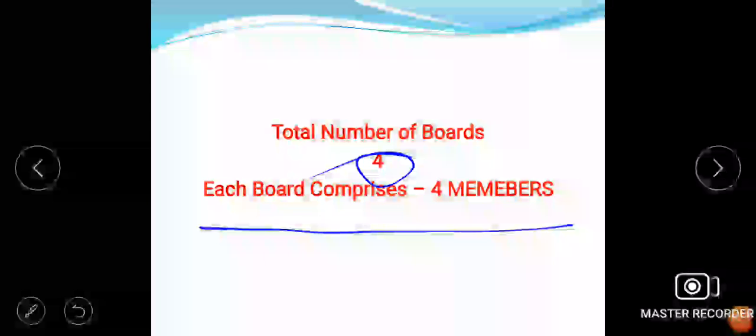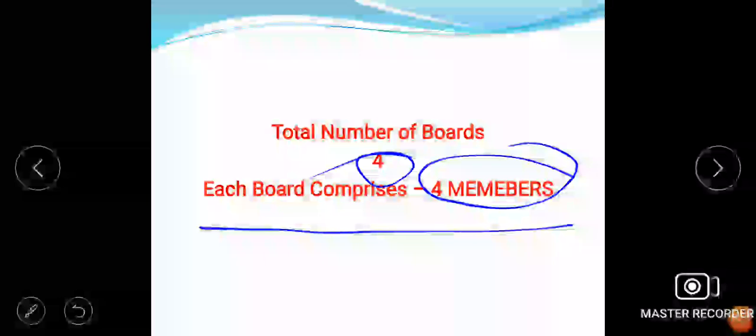The total number of boards at that point of time were four and each board comprised of four members. But this is not always the case - there may be two or three boards, and there may be changes in the members. This is not permanent, not a rule actually.